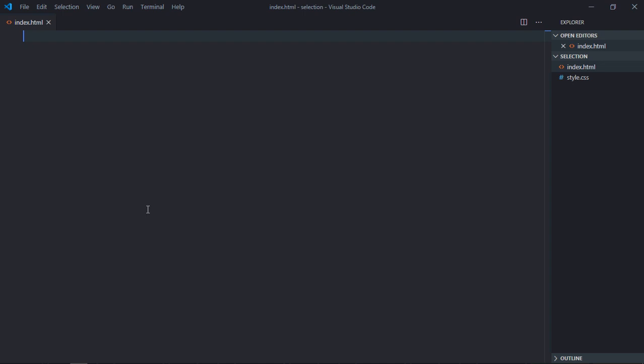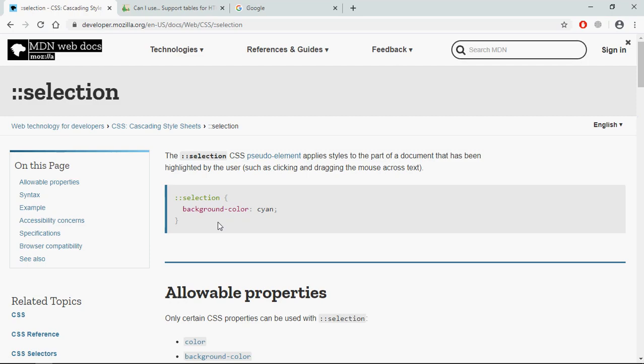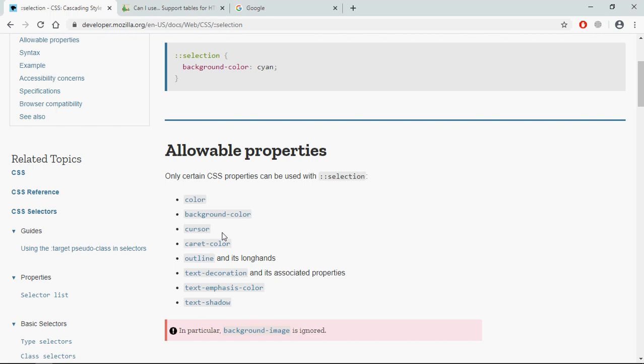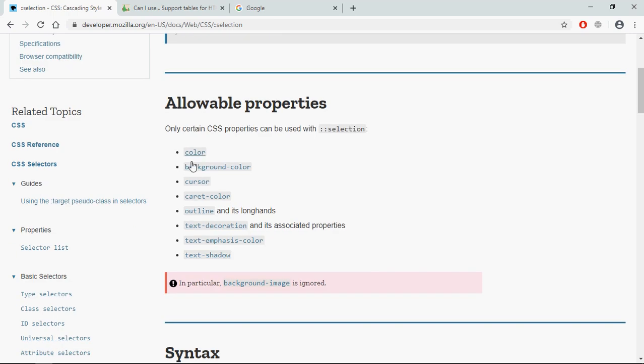Hi everyone, this video will learn how to change background of a selected text using CSS. We are going to use this ::selection pseudo-element to change the background color. As you can see, it has a couple of properties available here.